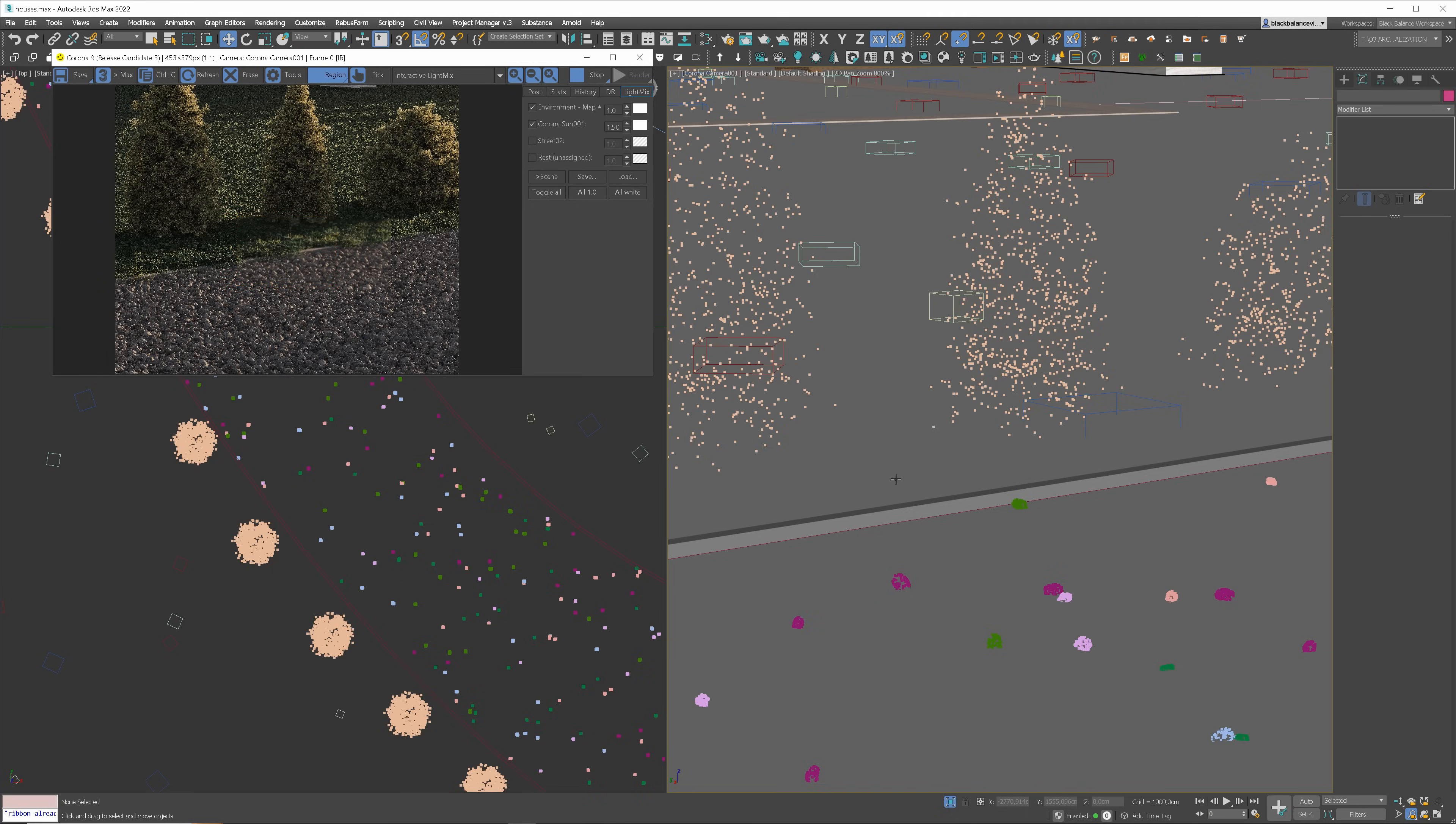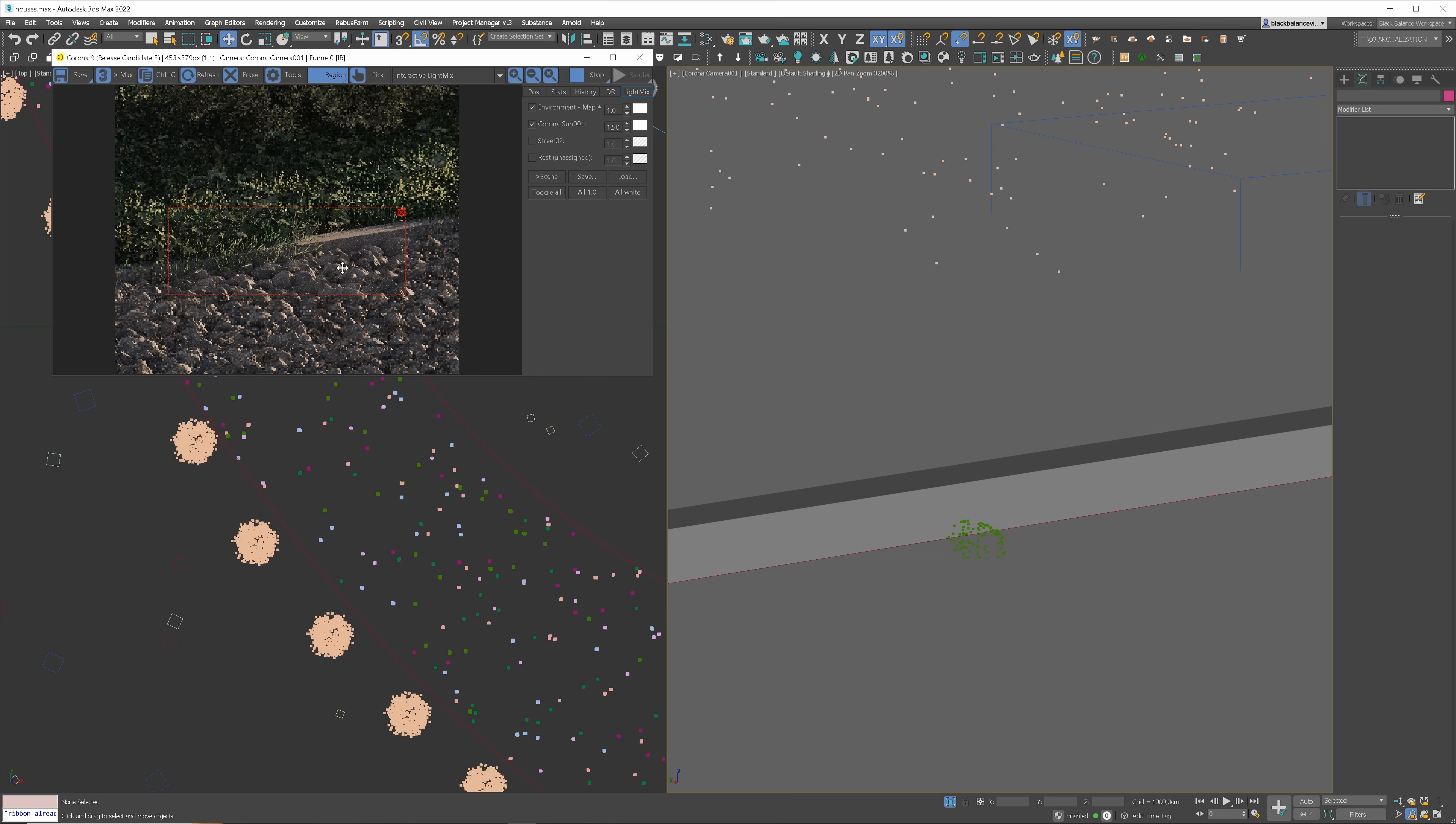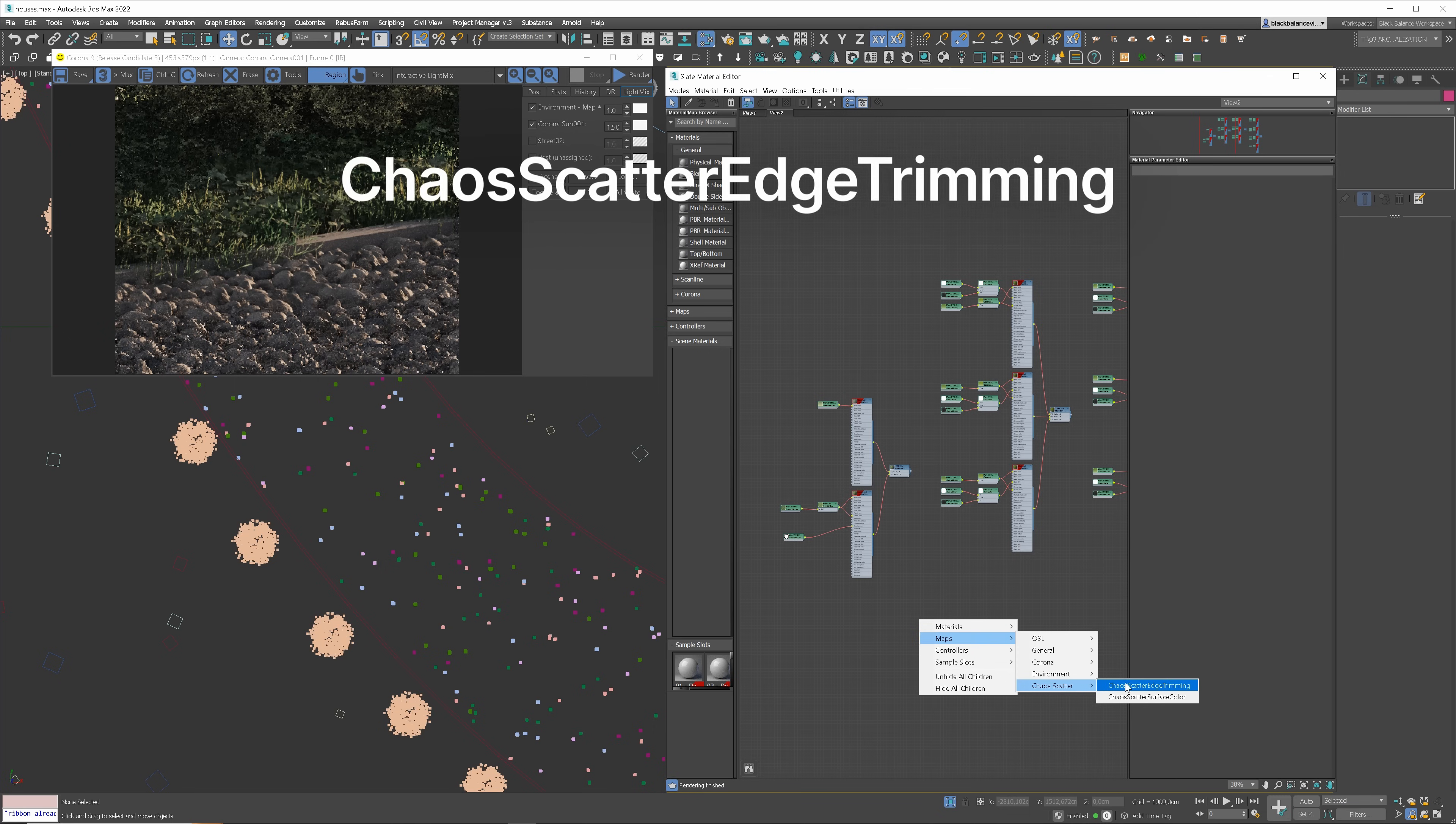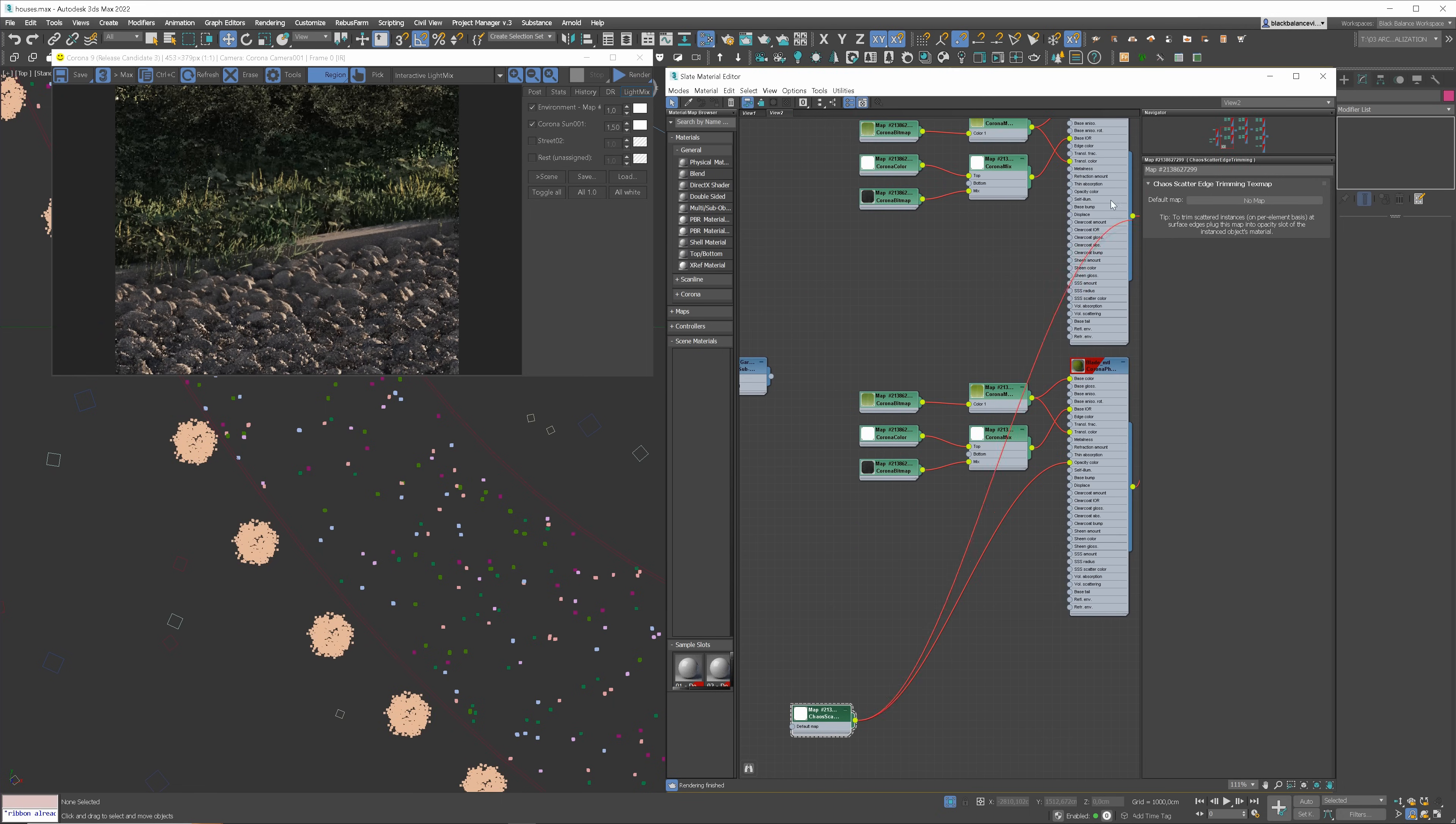Now you can get lawns under control with neat edges using edge trimming in Chaos Scatter. Here I have grass which I created using Chaos Scatter. Check this out. I have a problem here as the grass is growing on the curb as well as on the gravel. Looks super fake. Now we can fix this. All we need to do is to add a Chaos Scatter edge trimming map to the opacity slot.